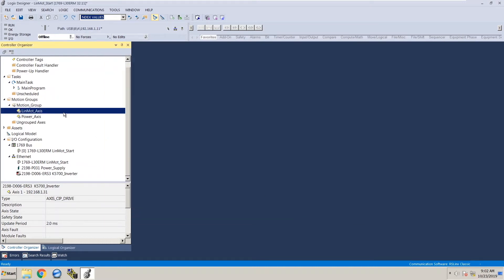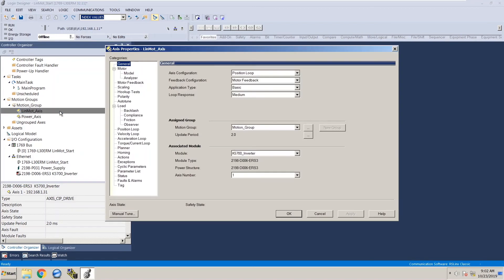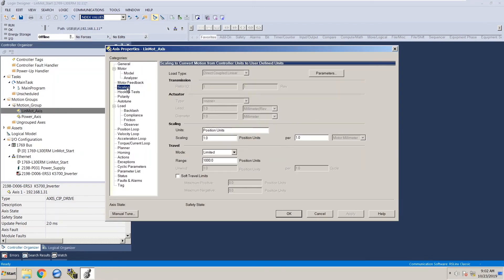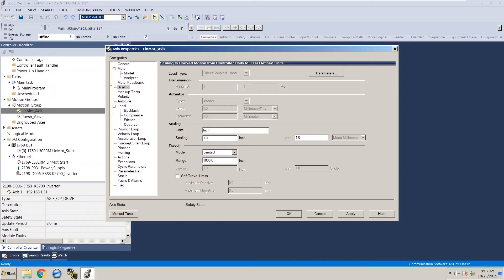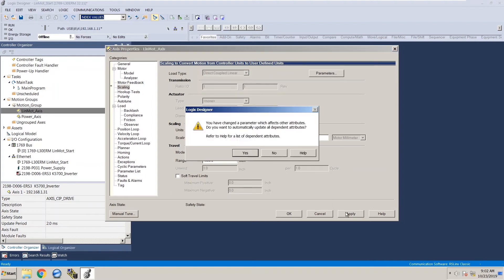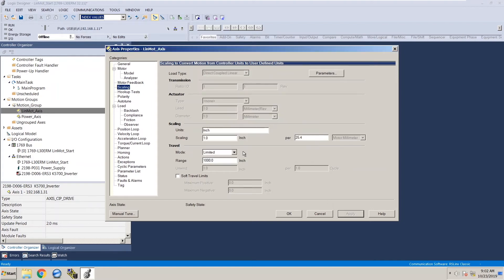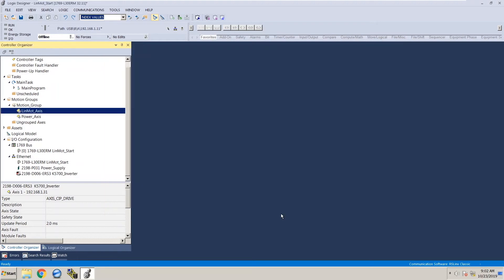You've successfully set up the LinMot axes but for this demo we're going to set up the scaling. Go back into the properties select scaling. I'm going to use inches for this demo. The scaling is one inch per motor millimeter, so we're going to do one inch per 25.4 motor millimeters. Click apply, click yes to the pop-up window and click ok. Now everything is set up so we can save our project.